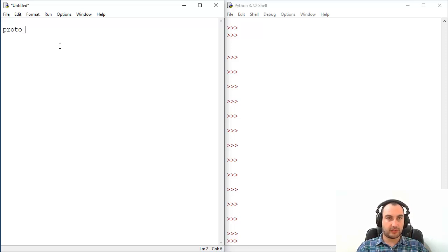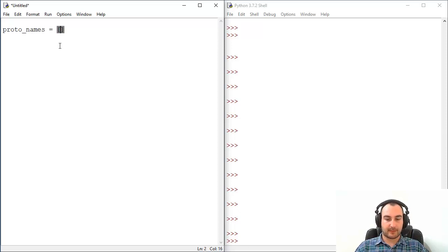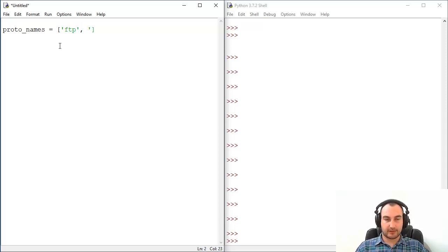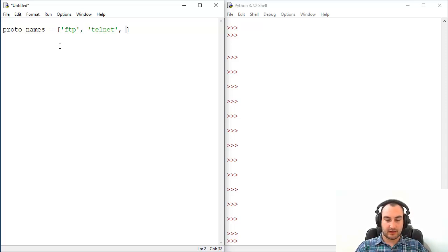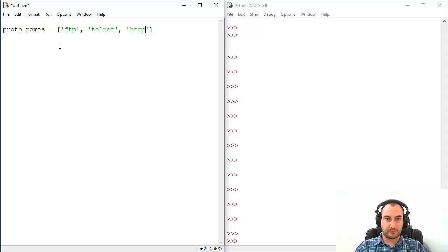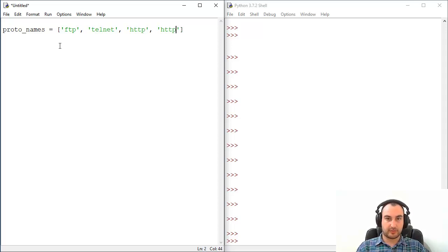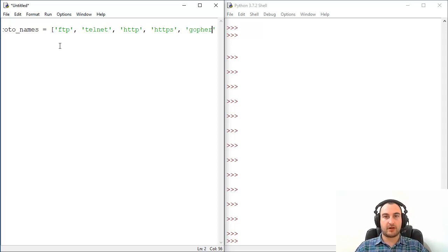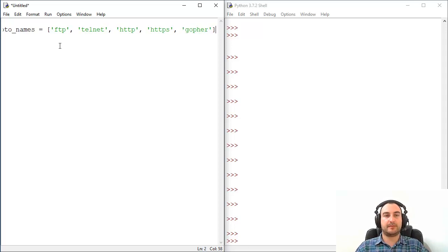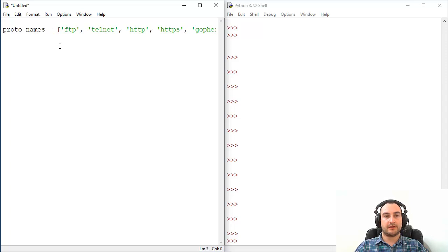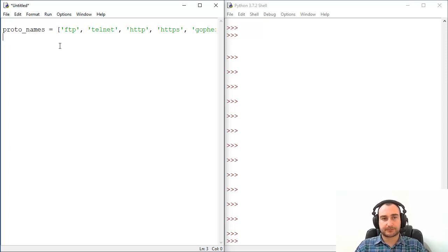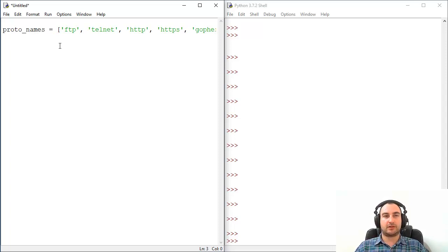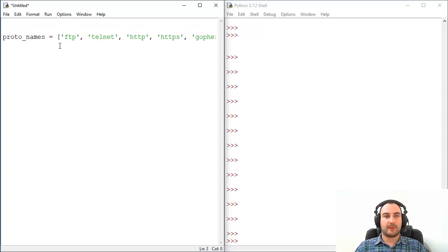So proto_names and they will be FTP, for example telnet, HTTP, HTTPS, and I think that we are good with gopher for now for testing purposes. So every time when you are dealing with networking in some way you probably gonna need socket module.